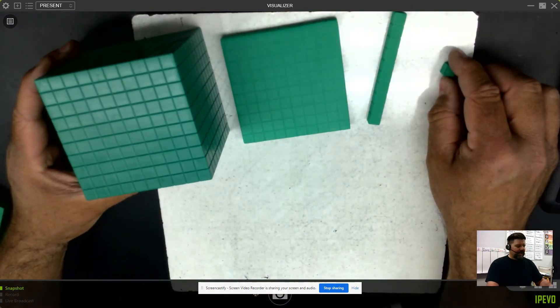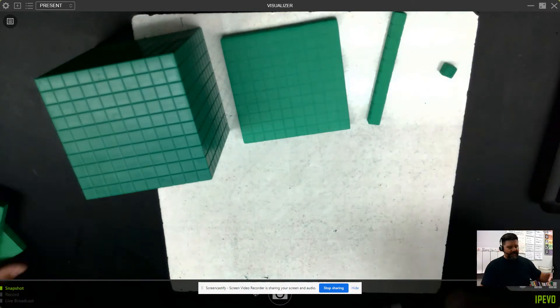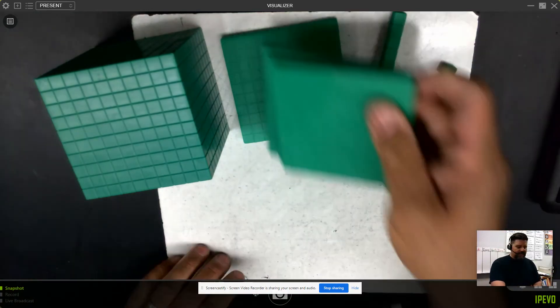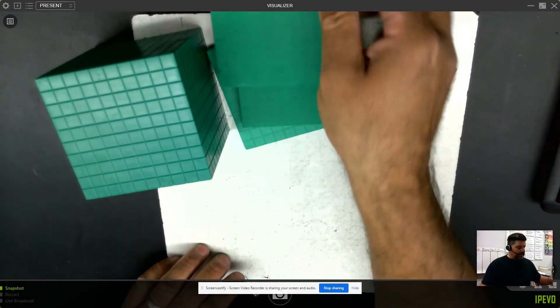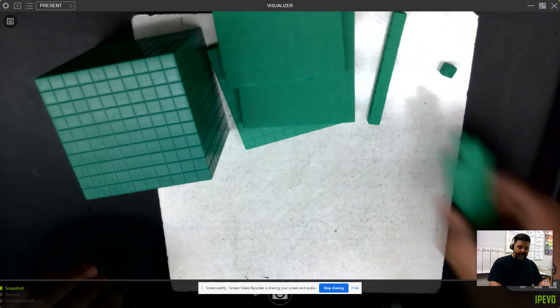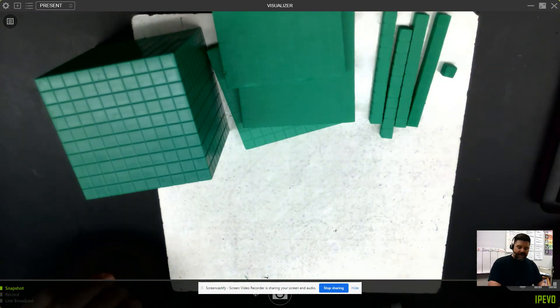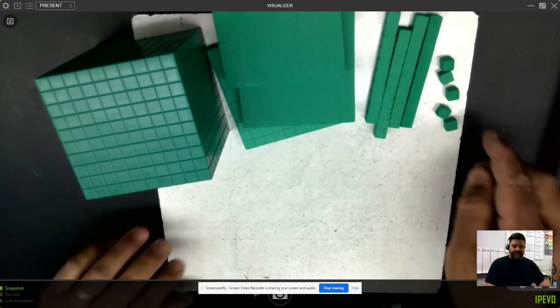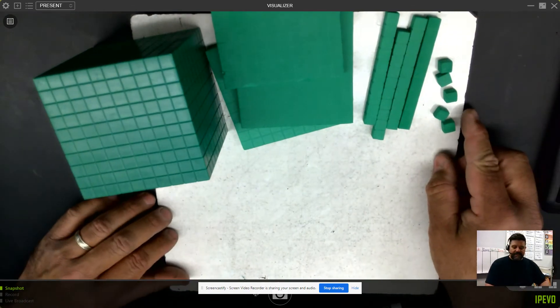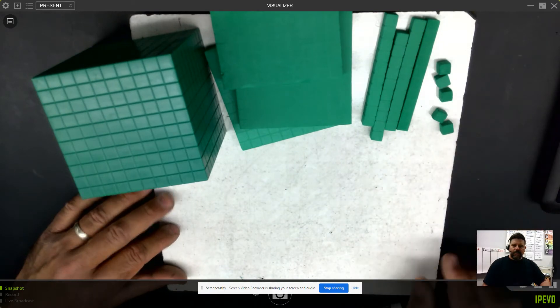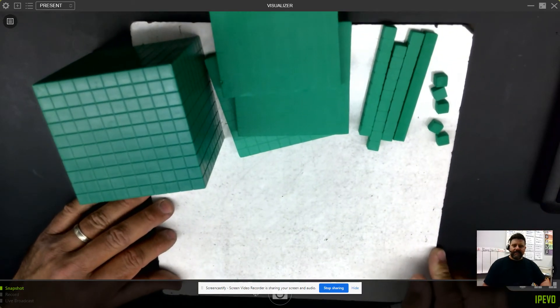Let's model our number. I'm going to use 1 large cube, 3 flats, 4 longs, and 5 of these small cubes. What's the value of this number?